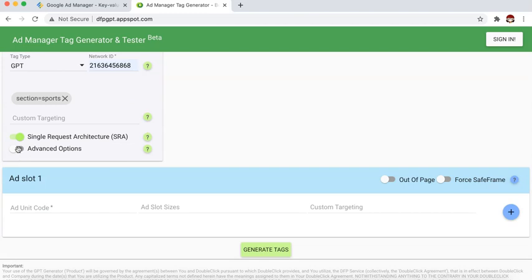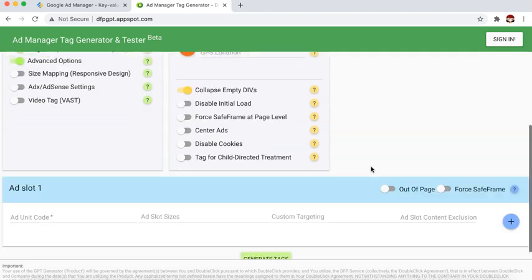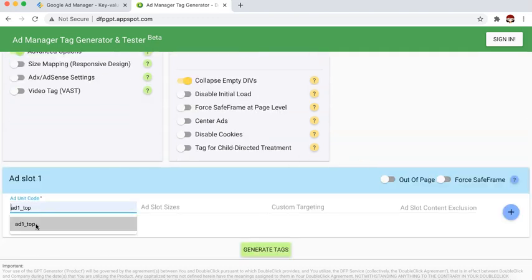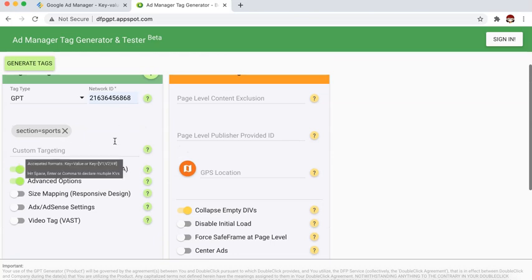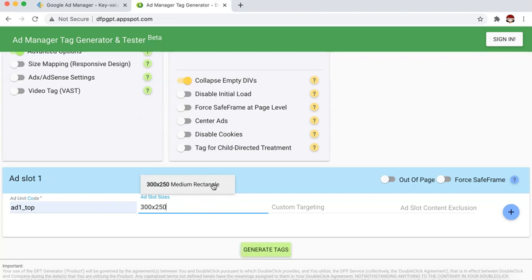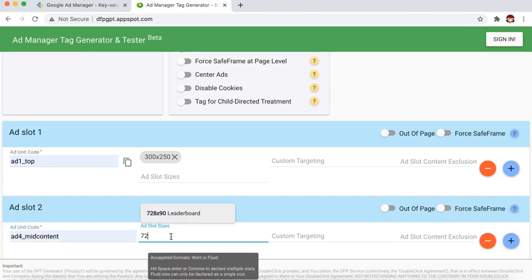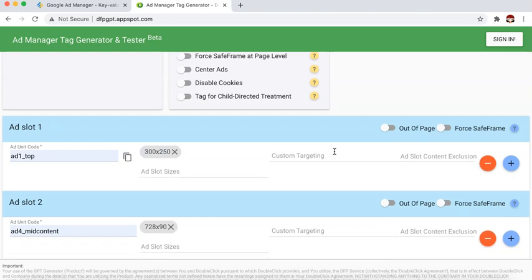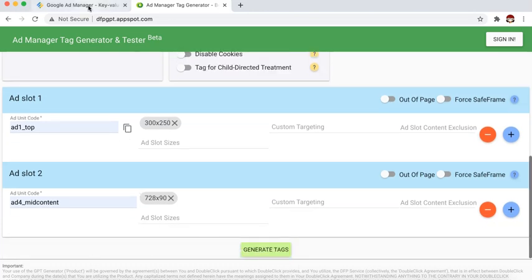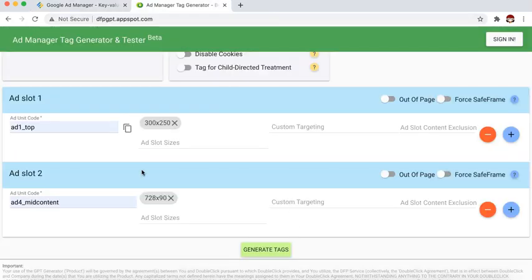You can also enable advanced options if you want to enable collapse empty divs, but that's optional. Then put in all your ad slots that you would like to appear on the sports page. For example, the first ad here is 300x250, and let's say you have another ad slot. Whatever you put in here should be configured in Google Ad Manager under your ad unit section.